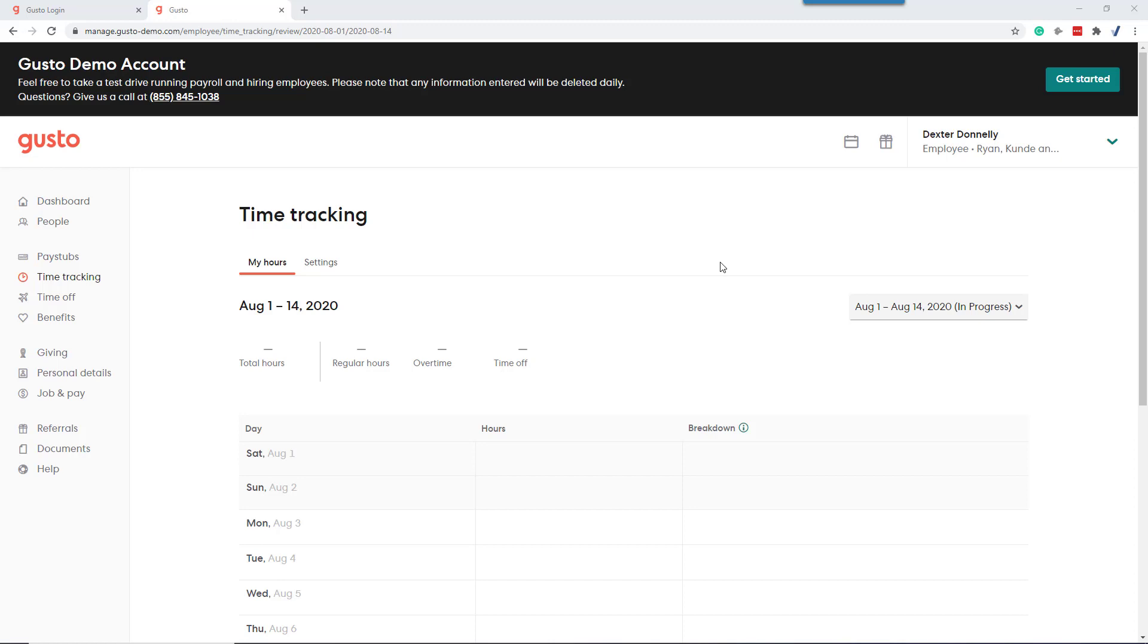Hey, this is Paul Carlson, CPA. A lot of our firms are using Gusto for payroll because it automates so much of the hiring process and the daily activities of maintaining payroll. This is going to talk about how the Gusto time tracking process works for employees. I'm in a demo account.